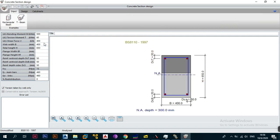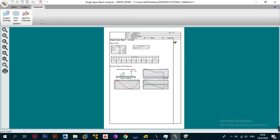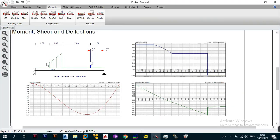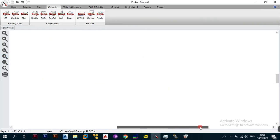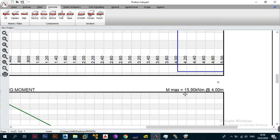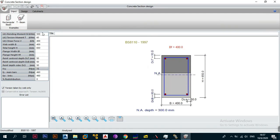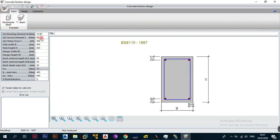Now remember what we have to do. The first thing it asks is: what is the ultimate limit state bending moment? All you have to do is go back to the single span beam analysis module — or just go to your cockpit where you've already input the results. If you zoom in you'll see the maximum bending moment is 15.90 kilonewton-metres at four metres. Go back to the concrete section design and enter 15.90. You could round up to 16 if you want, but 15.90 is more precise.